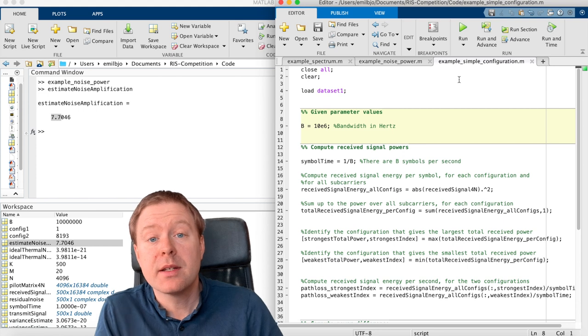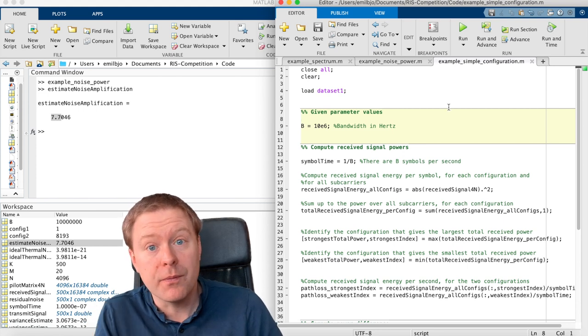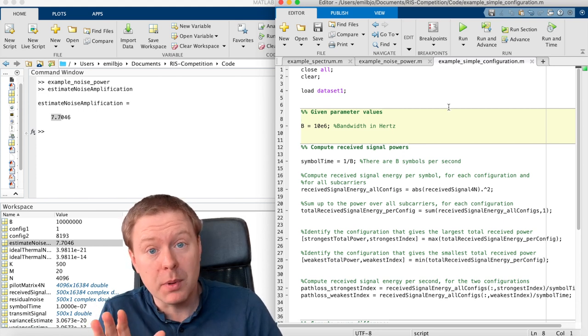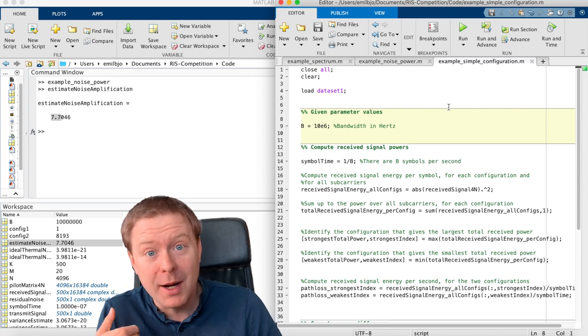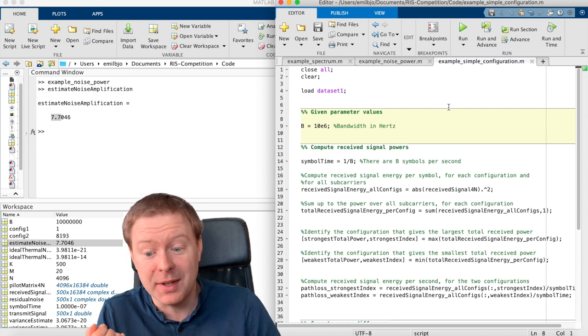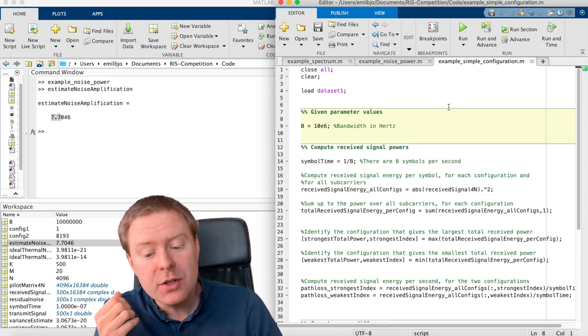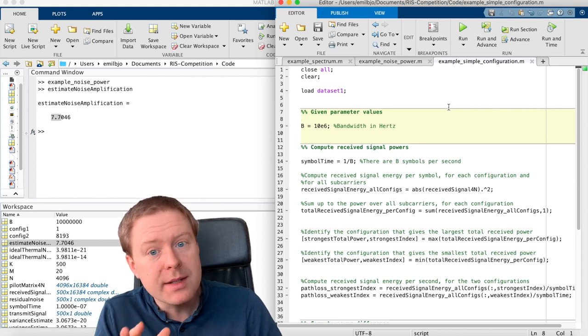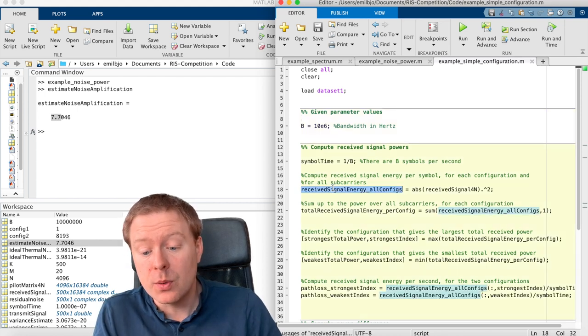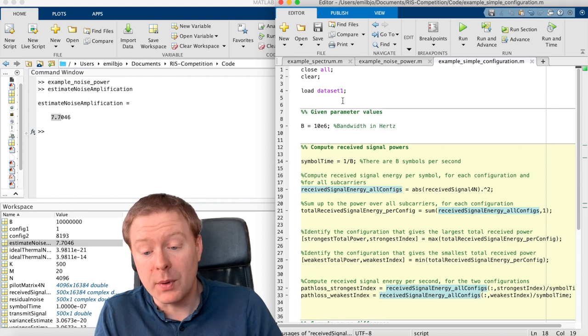The third example is considering how we can configure the surface in a very, very simple way, because I don't want to give away how I would do it because the competition is about this. But just to give you a sense of what one could easily do is to compute the received signal energy for all the configurations.